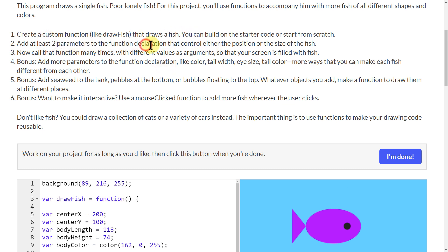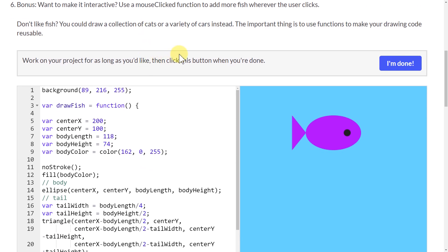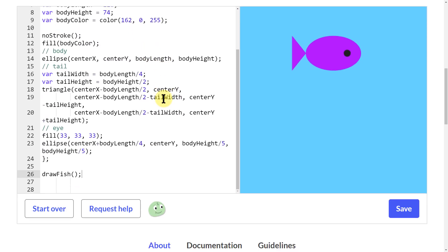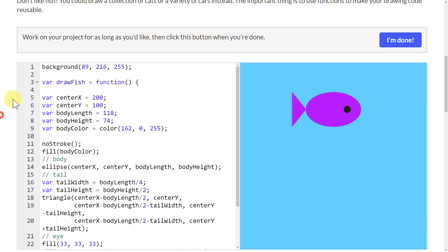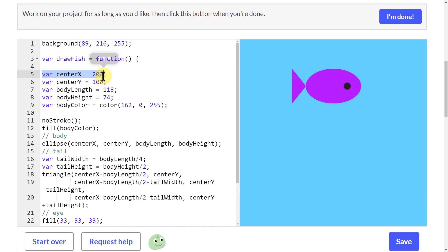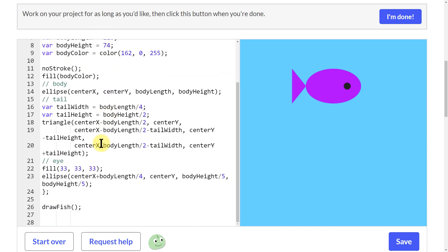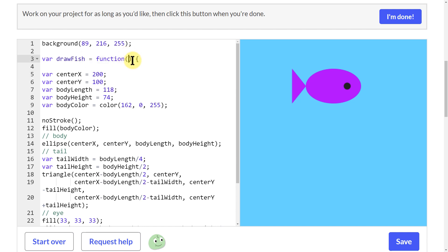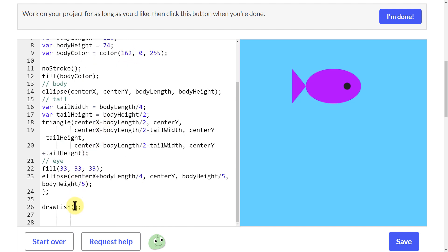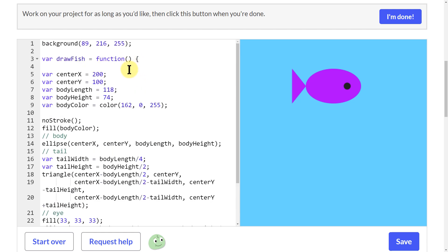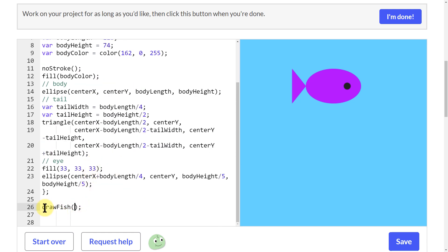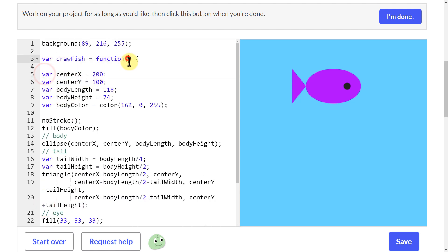Now we need to add two parameters to the function to control the position of the fish. Instead of using a fixed variable to define the position, I want to add parameters up in the function definition and use them inside the body. So I'm going to add 'centerX' and 'centerY' as parameters.